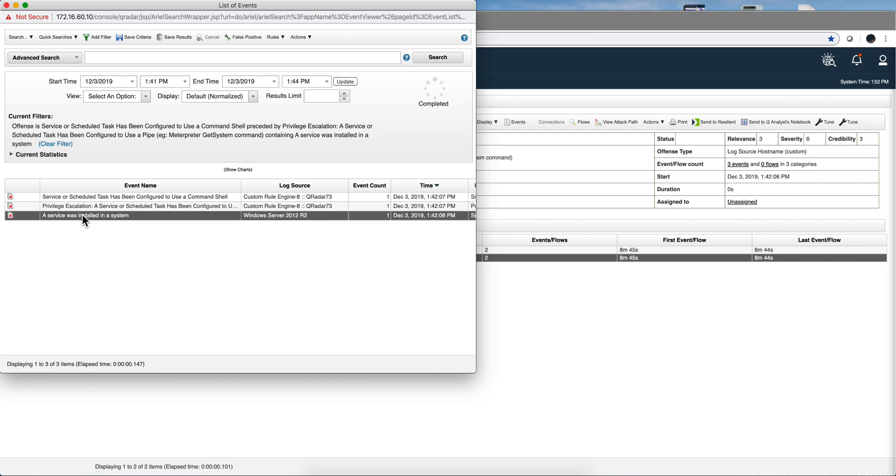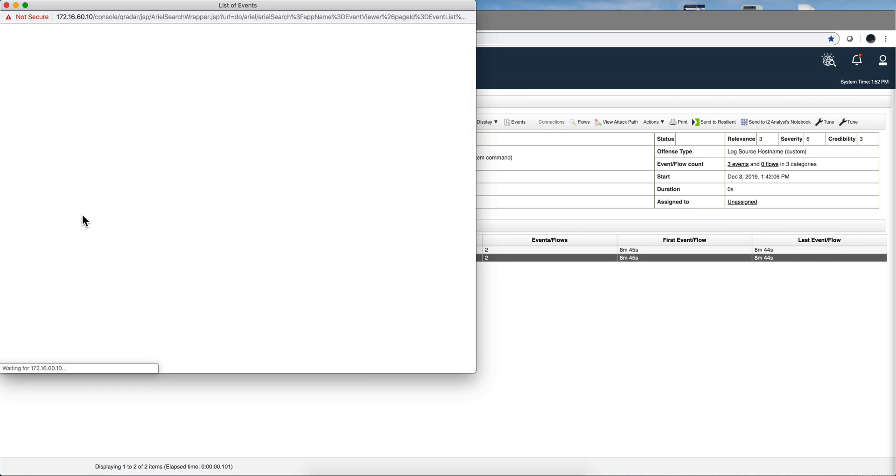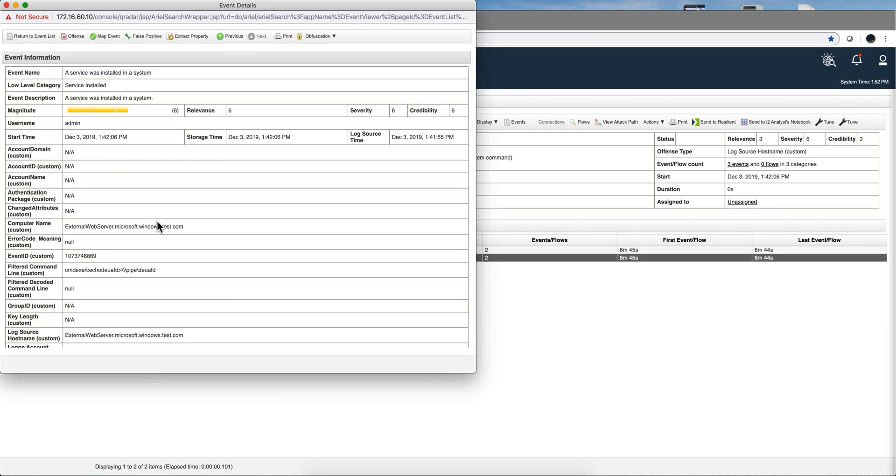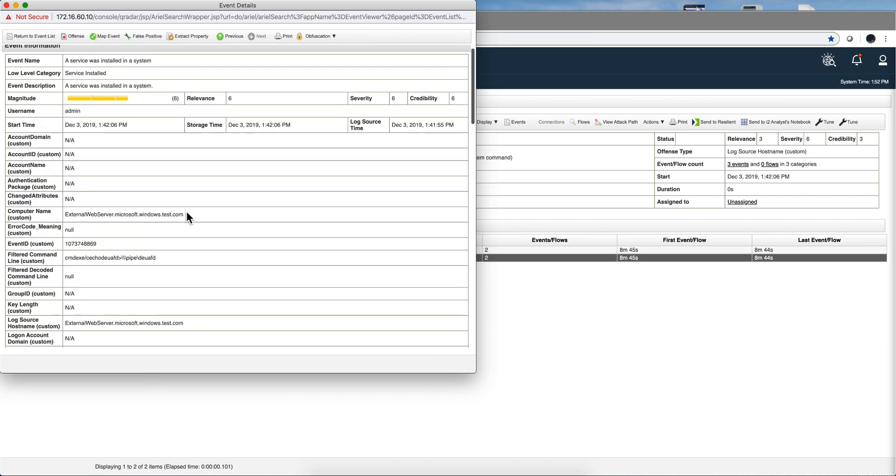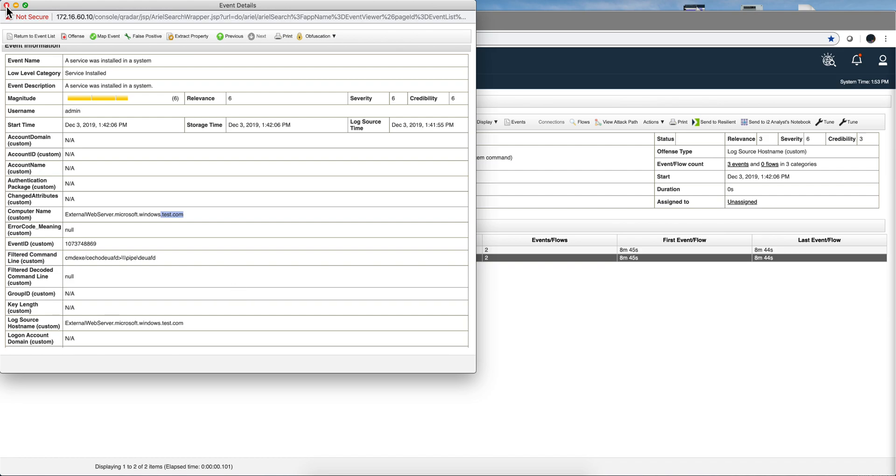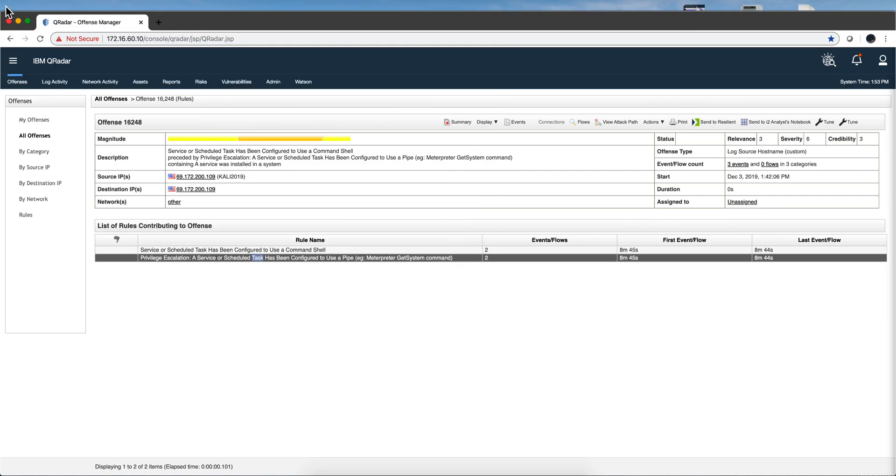We can even take a look at this one and notice that the domain that we are using, the machine is called externalwebserver.microsoft.windows.test.com and that 69 address is the address of the domain test.com, that's where that comes from. Let's actually